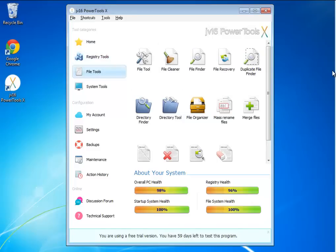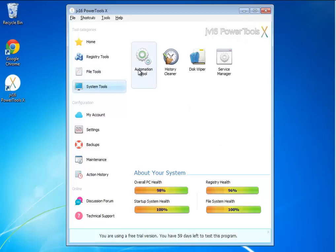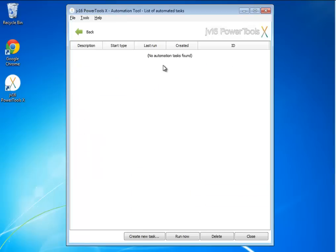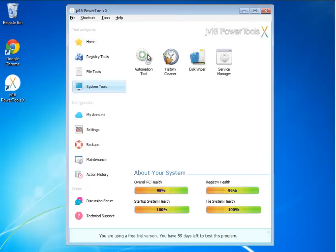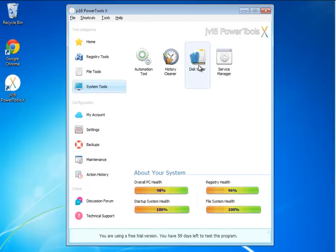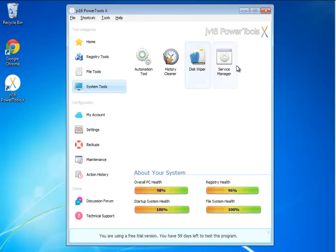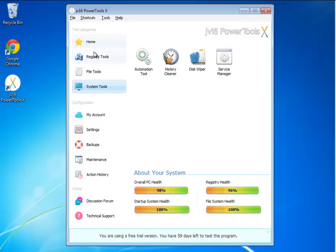And you have your file tools, which is kind of handy because now what you basically have here is a file manager, a directory finder, a file cleaner, wiping files, and as you can see, a lot more. System tools, you have your automation tools, your history cleaner, your disk wiper, so there's another program.